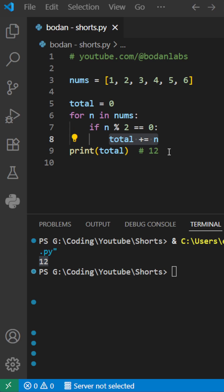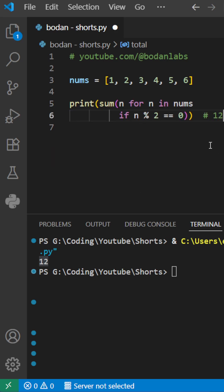Now, let me show you a faster and cooler way. We can directly use the sum function followed by a list comprehension,